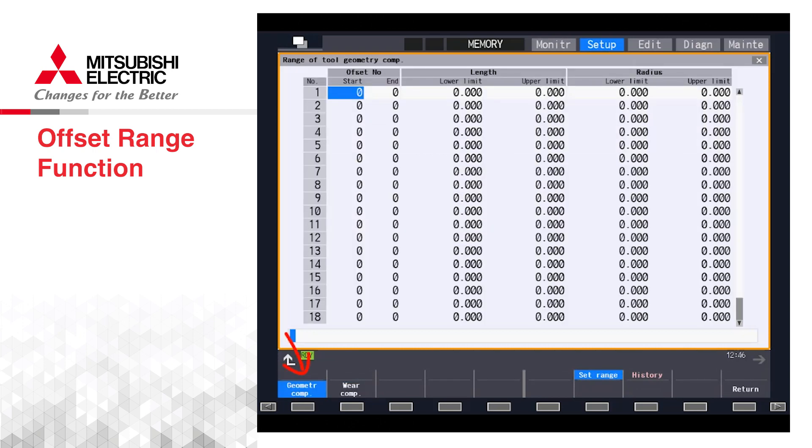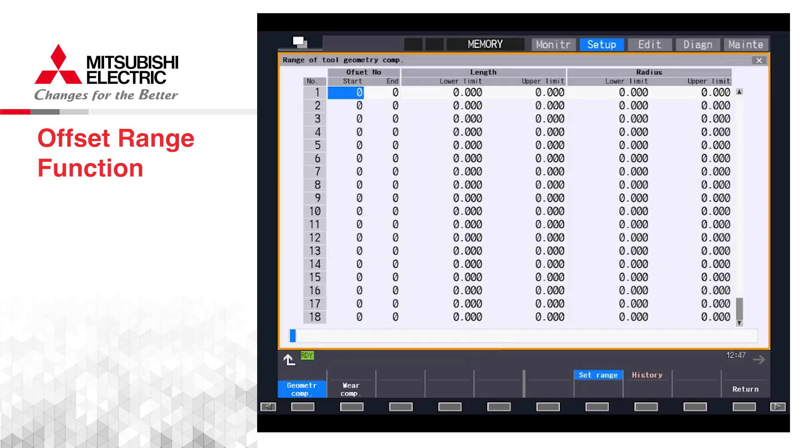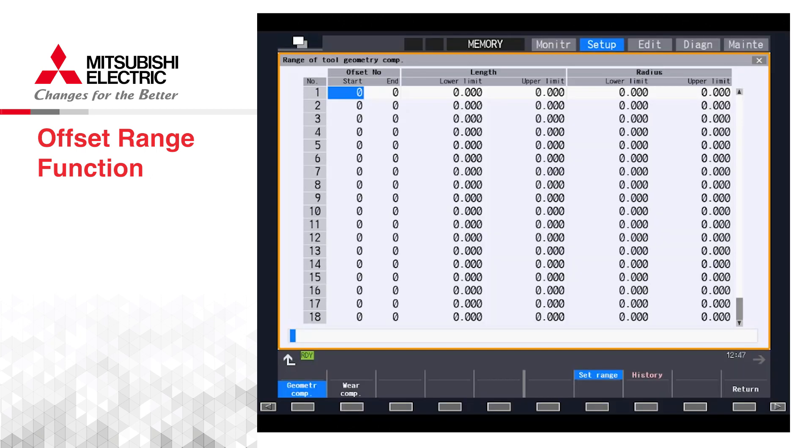Once in the tool offset section, we can choose between geometry and wear compensations on the mill CNC, and wear, length, and nose data on the lathe CNC. There are up to 20 groups that can be set. Each group can be set with a range of tools.